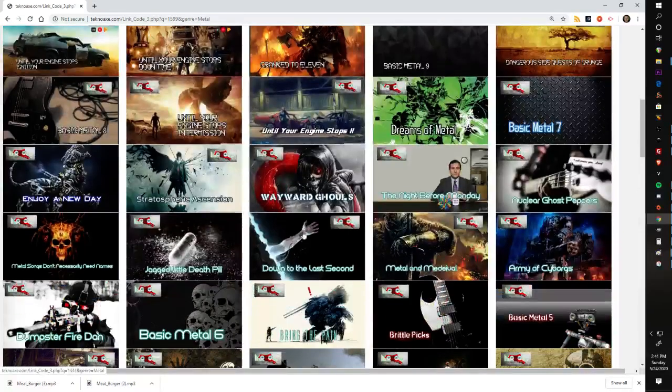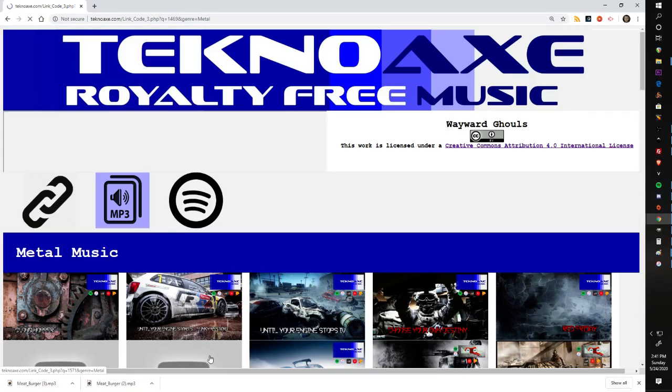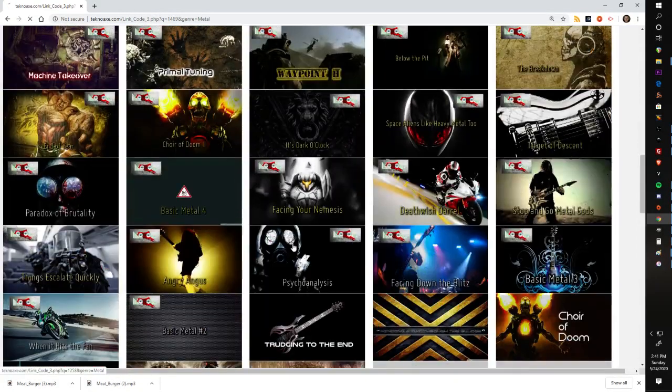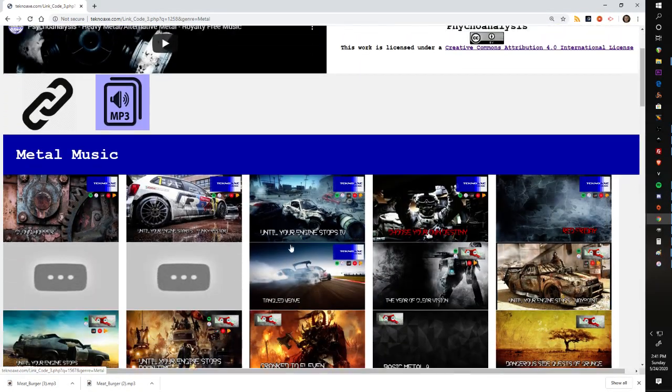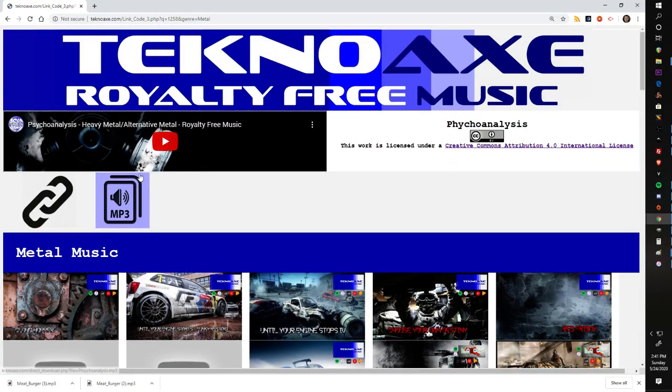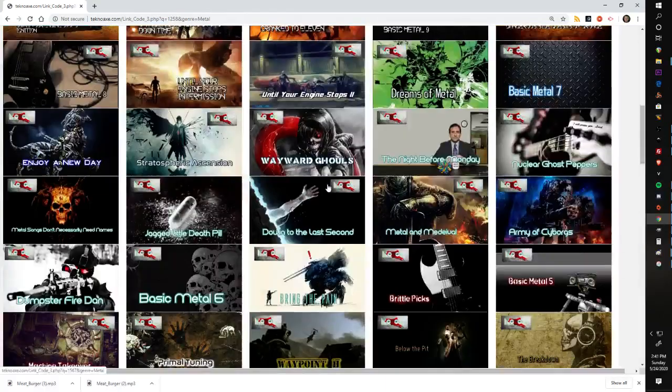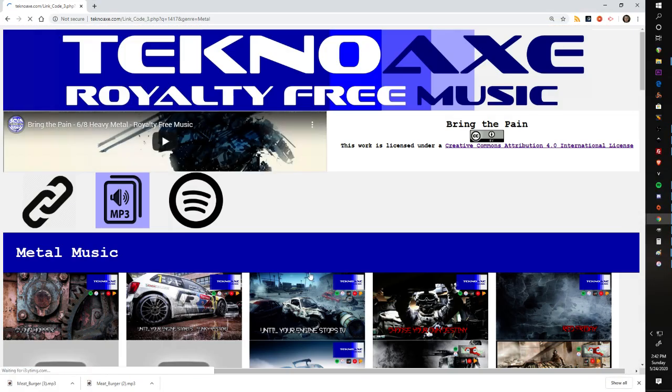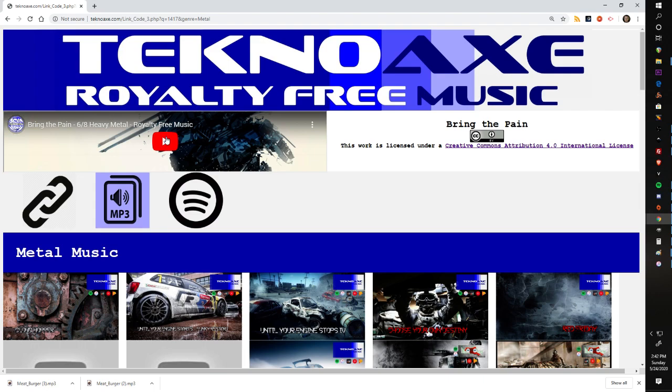From here you can basically just select different things and it doesn't matter. It'll bring you to the correct page for the music that you want to listen to or download. You can listen to the music and preview it by tapping on the YouTube video page like you could on the last iteration of my website.